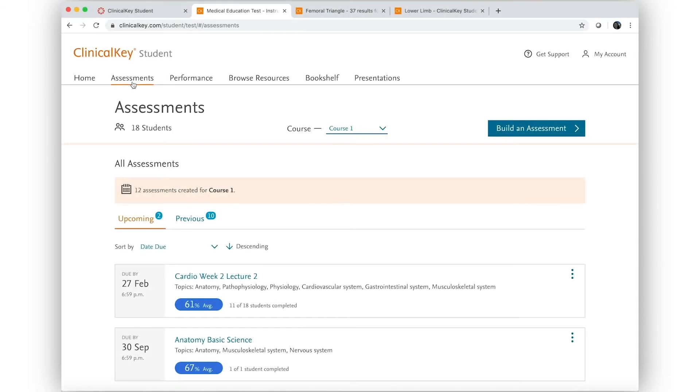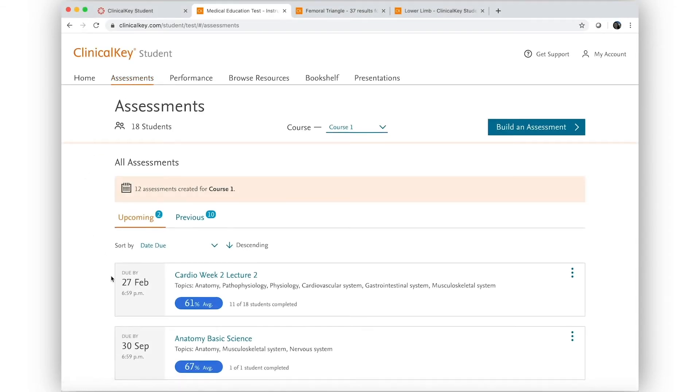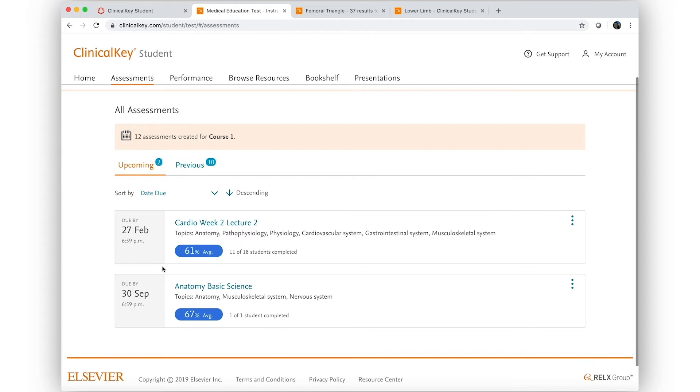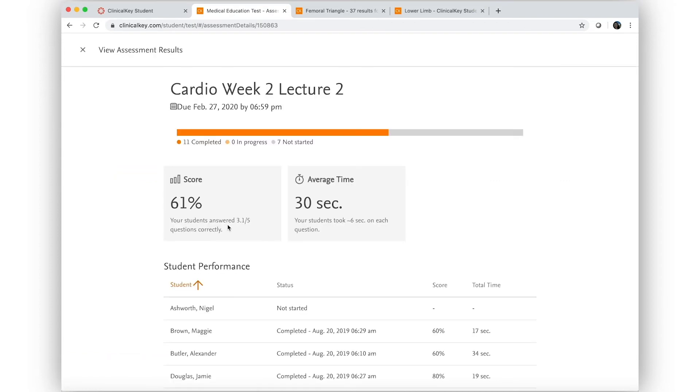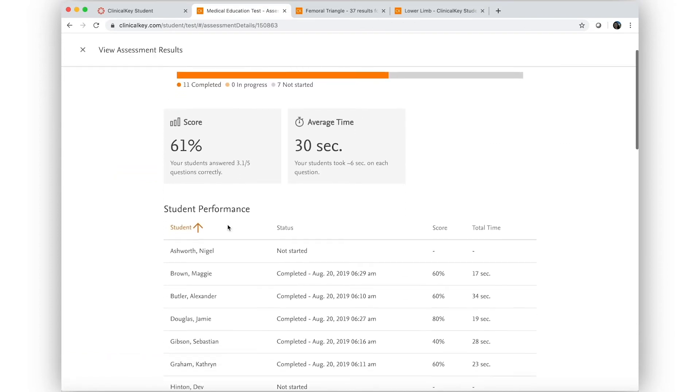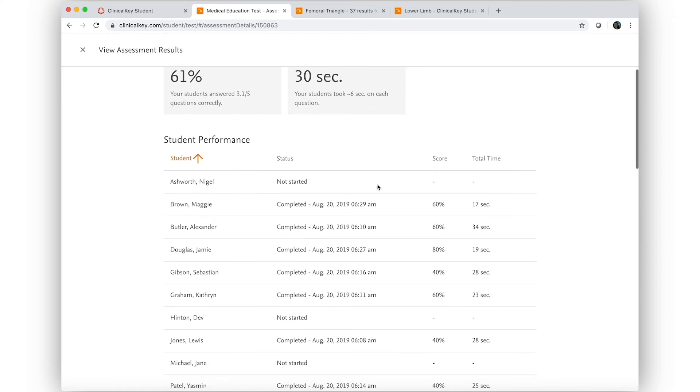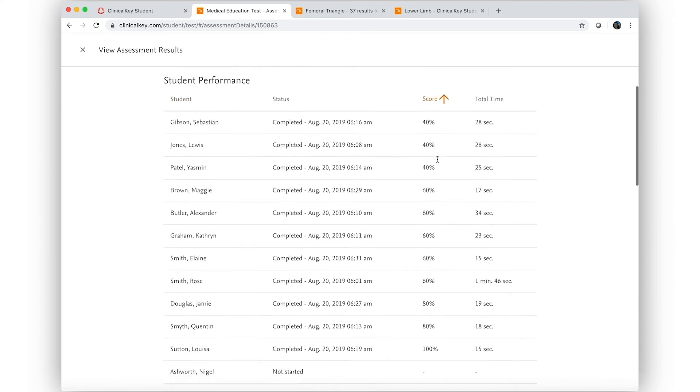Fast forward to once his students have completed the assessment. He goes into the assessment details and views scores and time spent for each student.